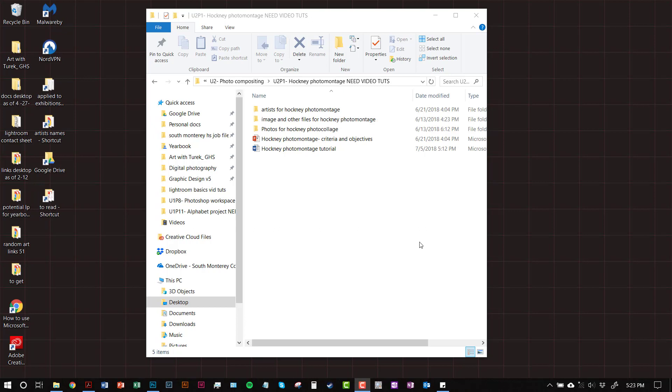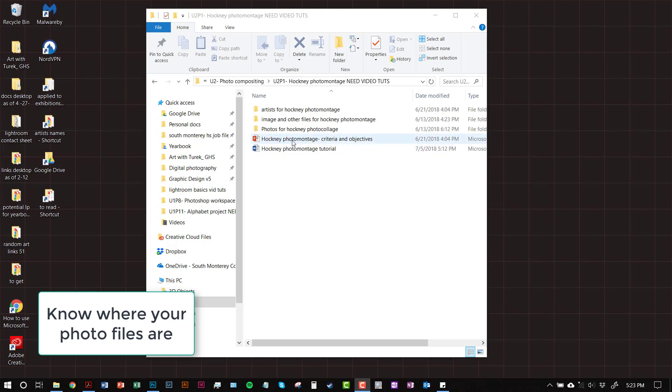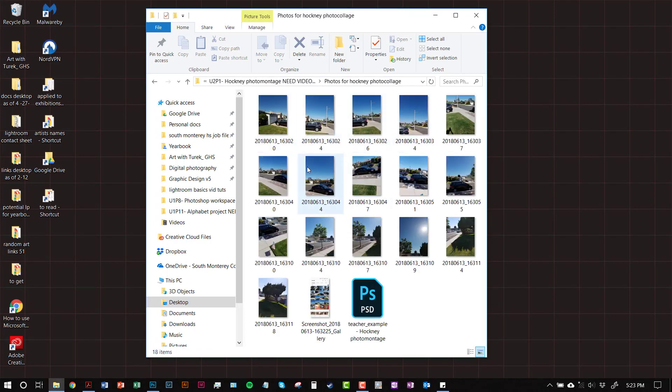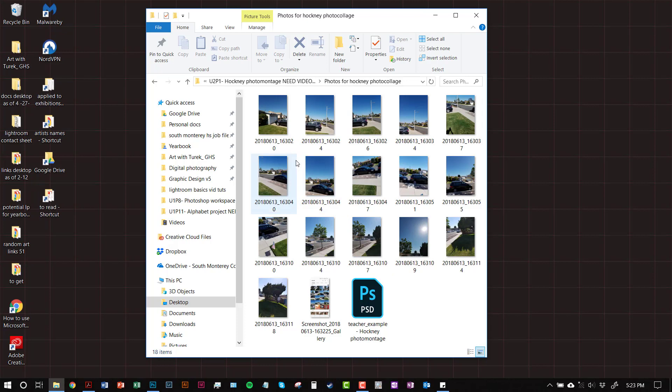First, make sure you know where your photos are. I have all my photos downloaded from Google Drive. I took them on my cell phone, put them in this folder, downloaded them. So they're all right here, ready to go. I didn't rename them because it's not necessary for this project, but if you want to, you can name them in the order you took them so you can keep track of what goes where.